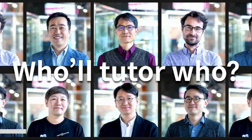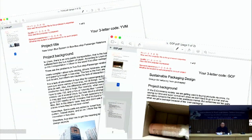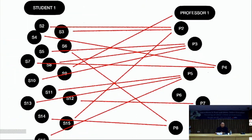Luckily in DHE, we boast 10 design professors representing a diverse set of expertise. But the question still remains: which professor will tutor which student? So we created a matching system. Students wrote project proposals at the beginning of the course with a full list of professors prioritized for their respective topics and interests. Students' names were anonymized and then sent to the professors.